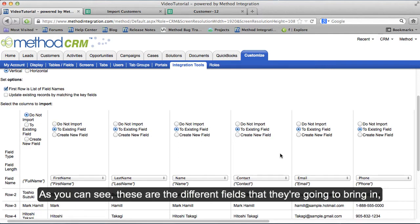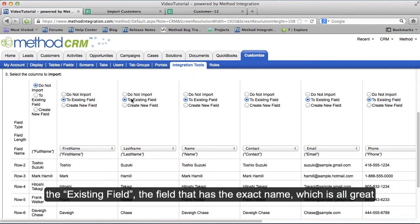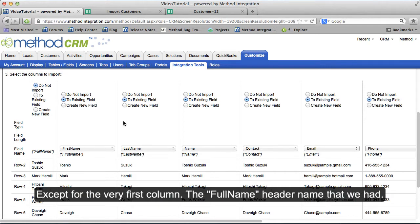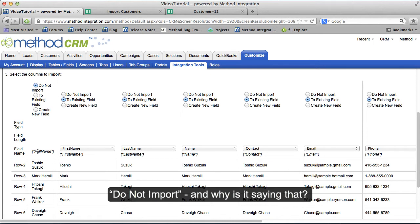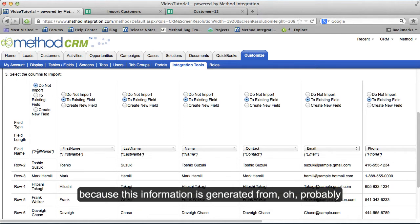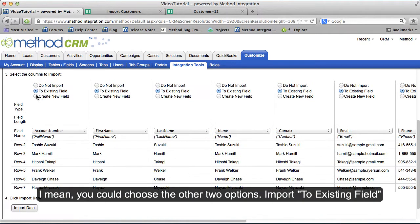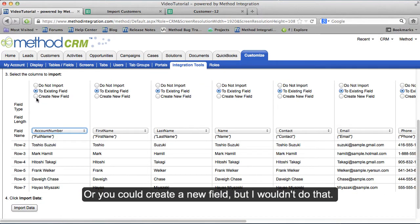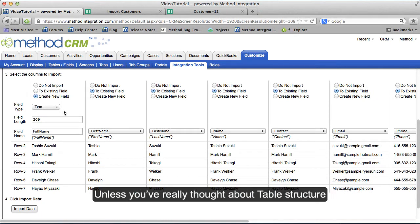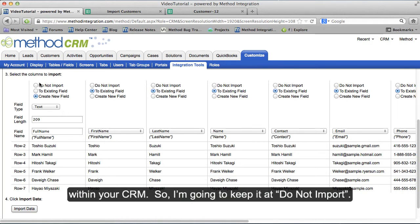This is all good. As you can see, these are the different fields that are going to be brought in, and it's saying it wants to import to the existing field — a field that has the exact name — which is all great, except for the very first column. The full name header name that we had. Now, there is a full name field, but it's saying Do Not Import. The full name field is a read-only field, meaning you can't write to it, because this information is generated from the first name and the last name. You could choose to import to an existing field, except there's nowhere to put it, or you could create a new field, but I wouldn't do that unless you've really thought about table structure and how it relates to everything else in your CRM. So I'm going to keep it at Do Not Import.